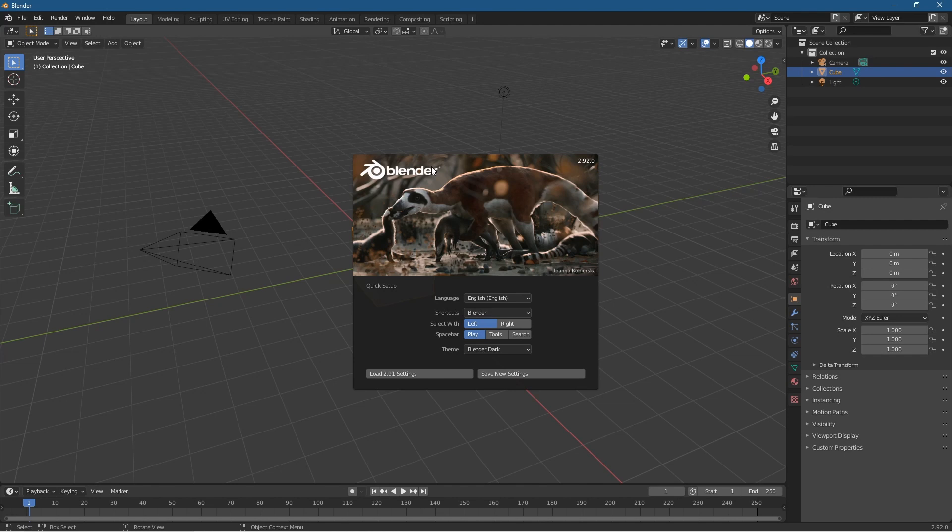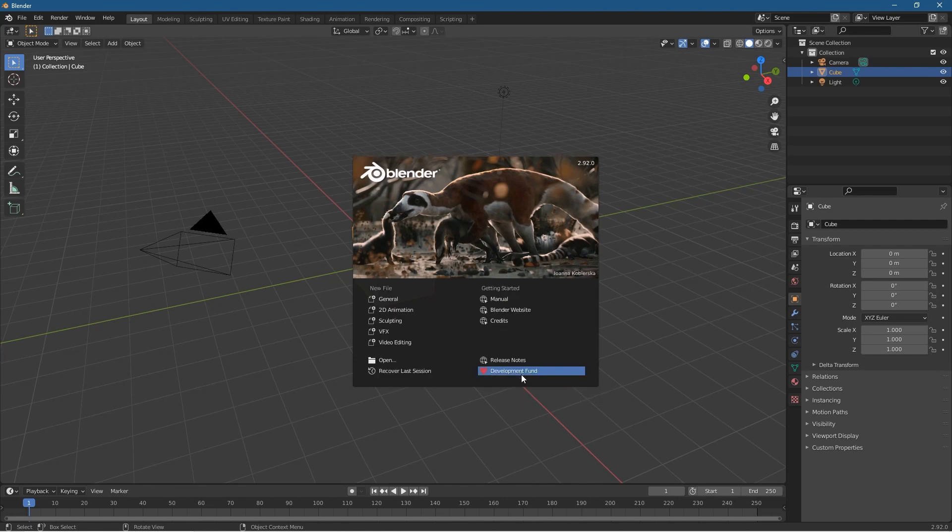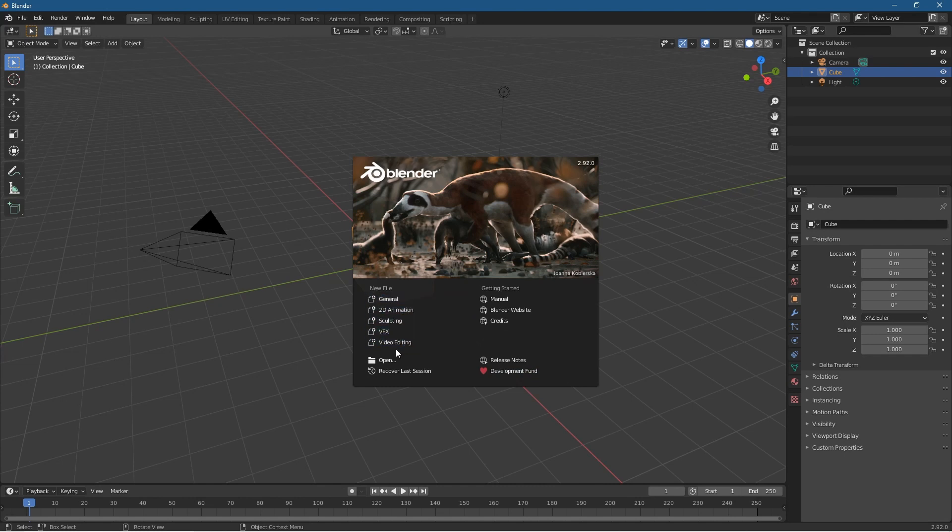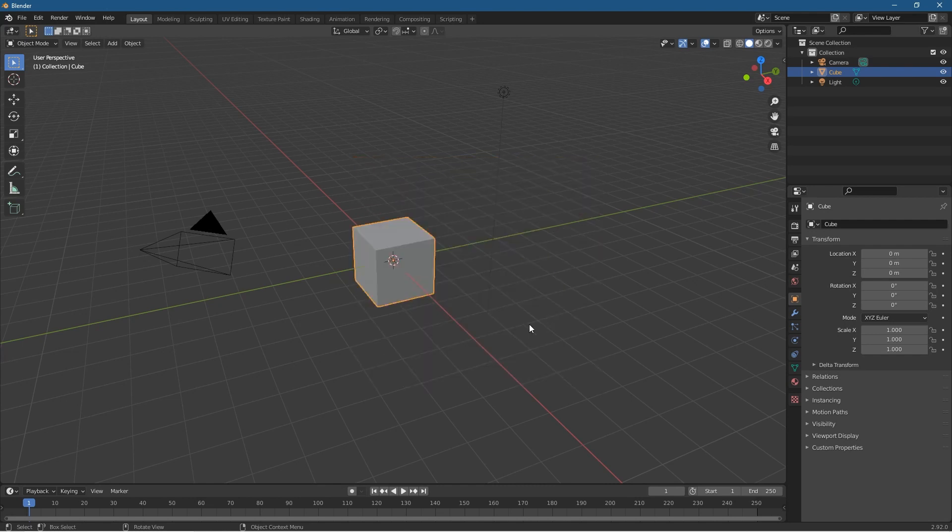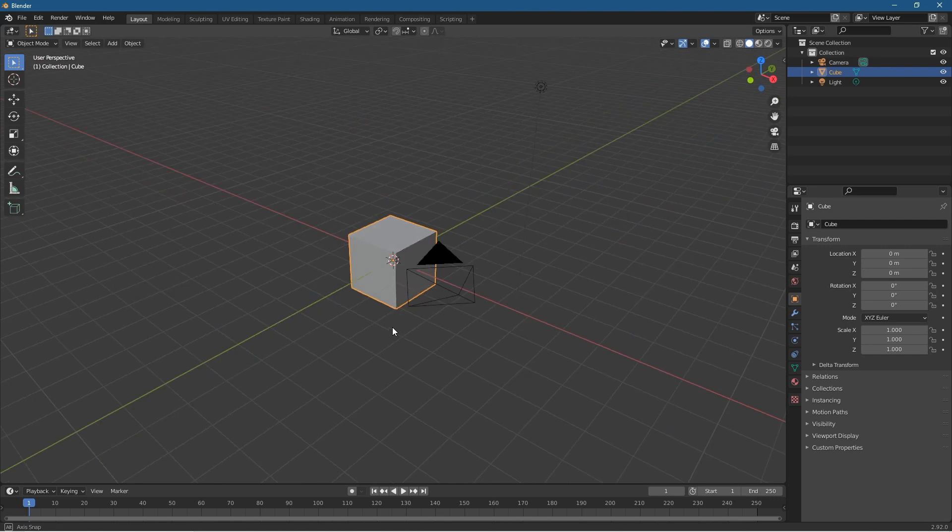As default I normally leave all of the settings as they are and just click Save New Settings here, just click Save. Then you'll get the option to do General, 2D, Sculpting, VFX, and video effects and so forth. Let's click General.